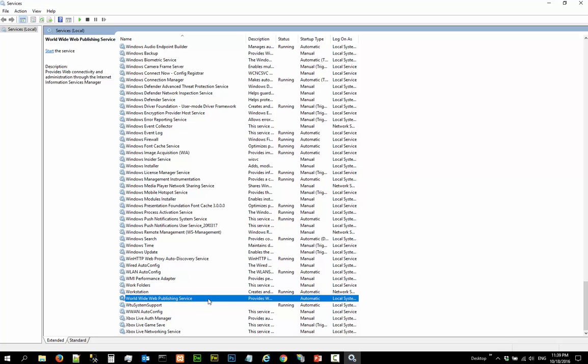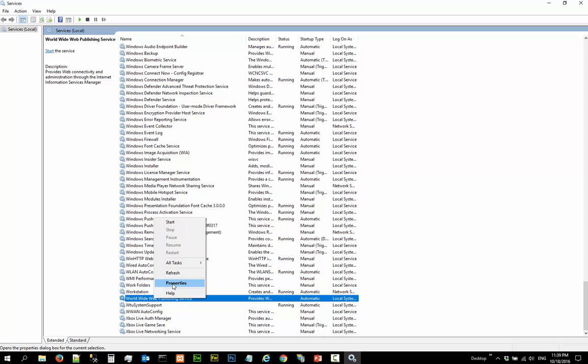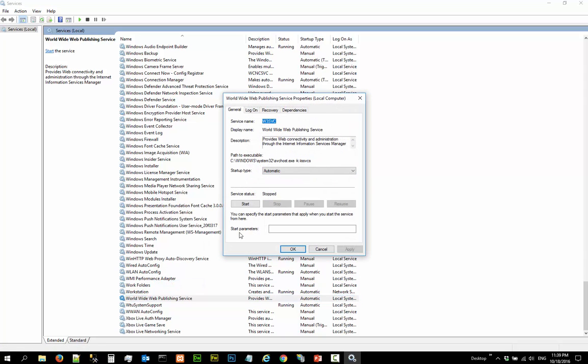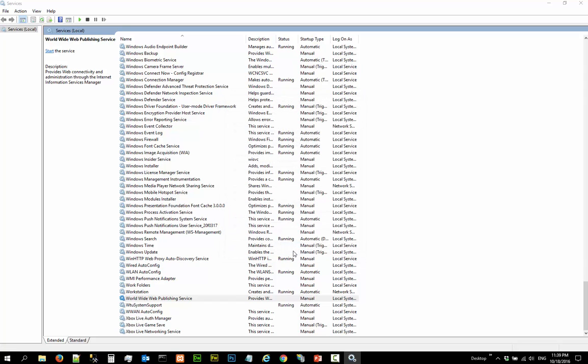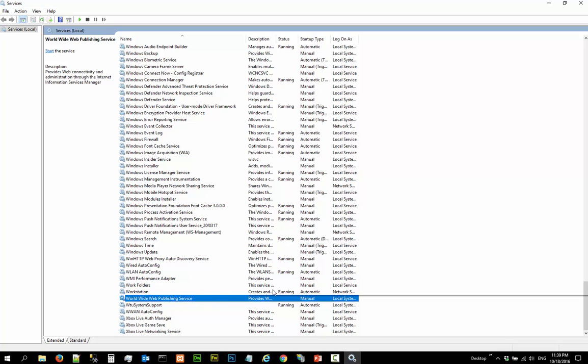So I want to change this to manual. Let me right-click here. Look at properties. Left-click properties and say I want to change this to manual. So now if you want to run IIS, you have to... I'm done here. So we can close the services. I don't need this anymore.